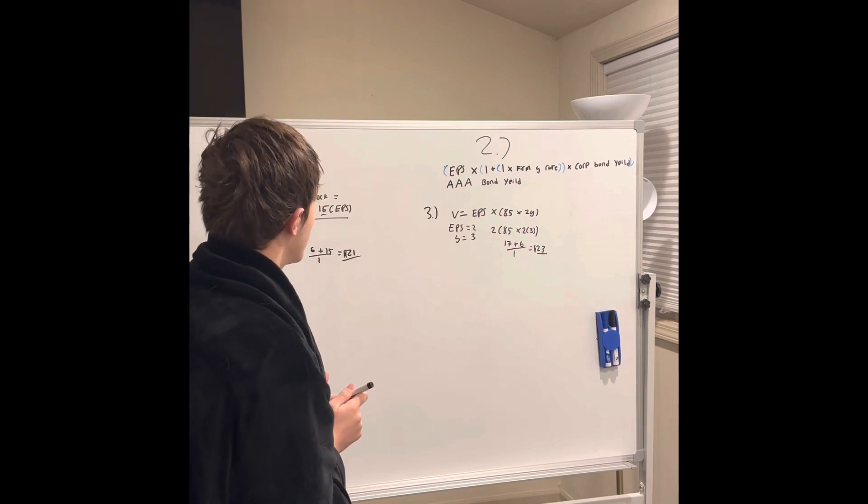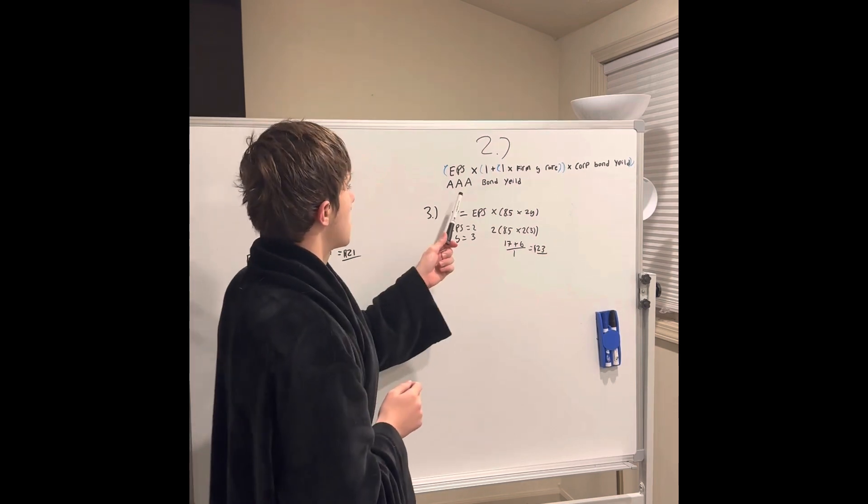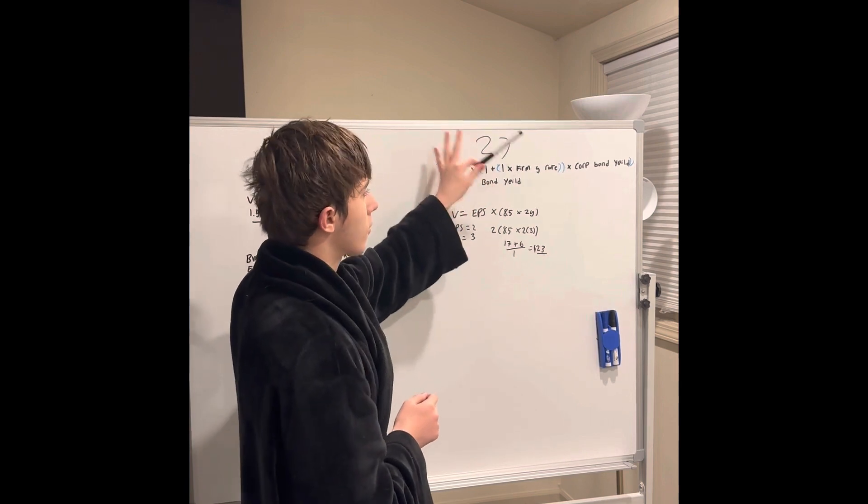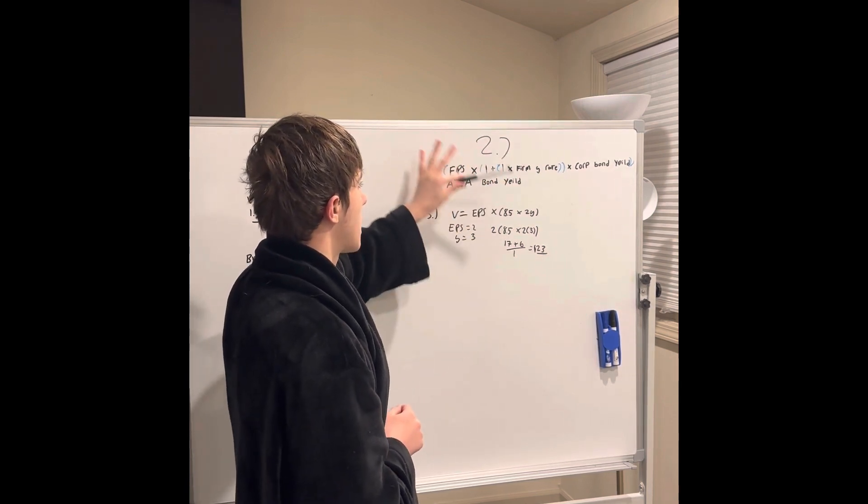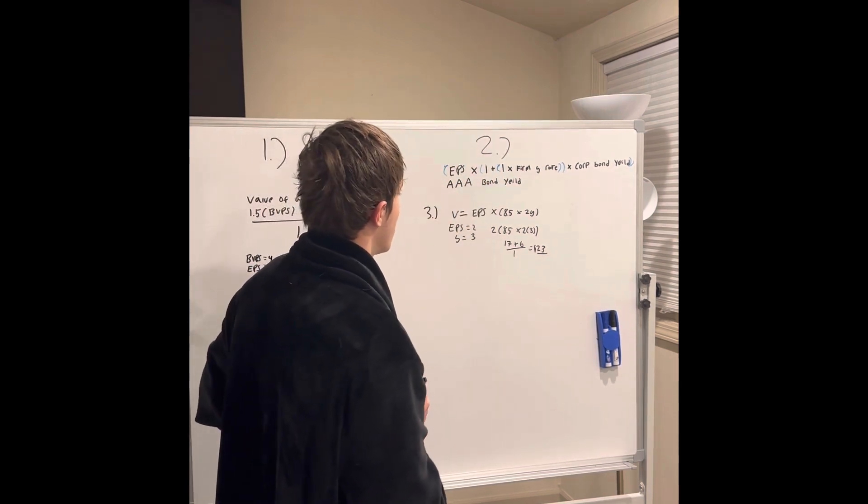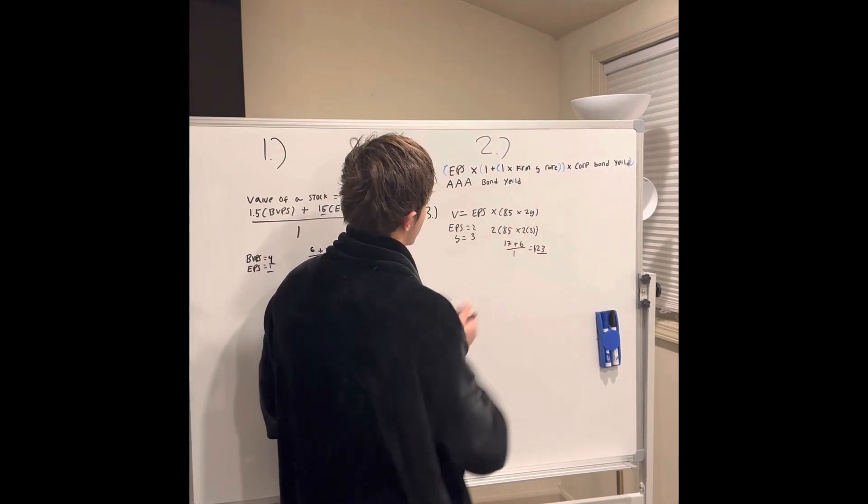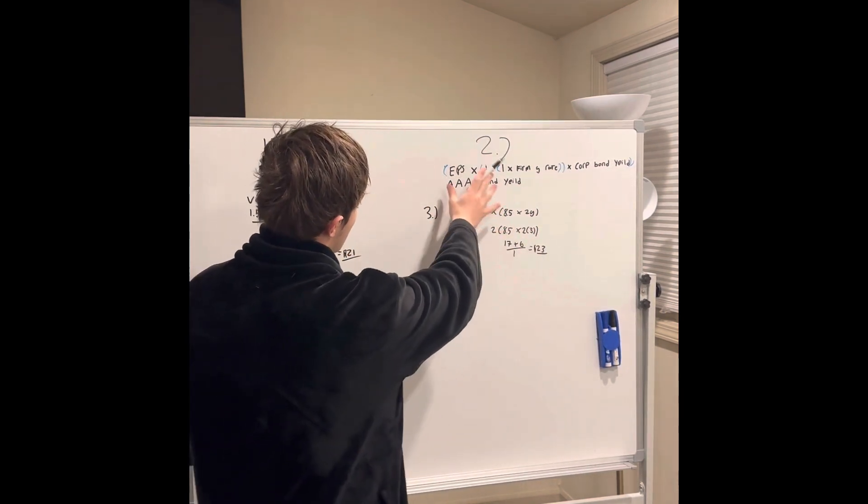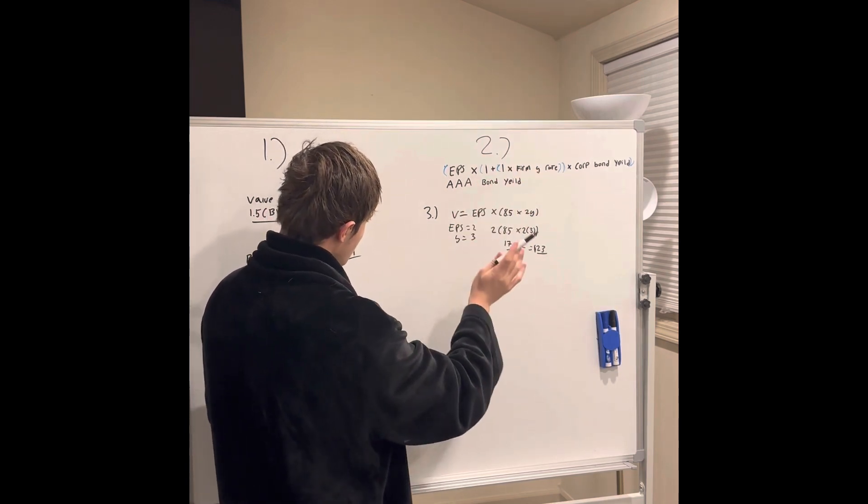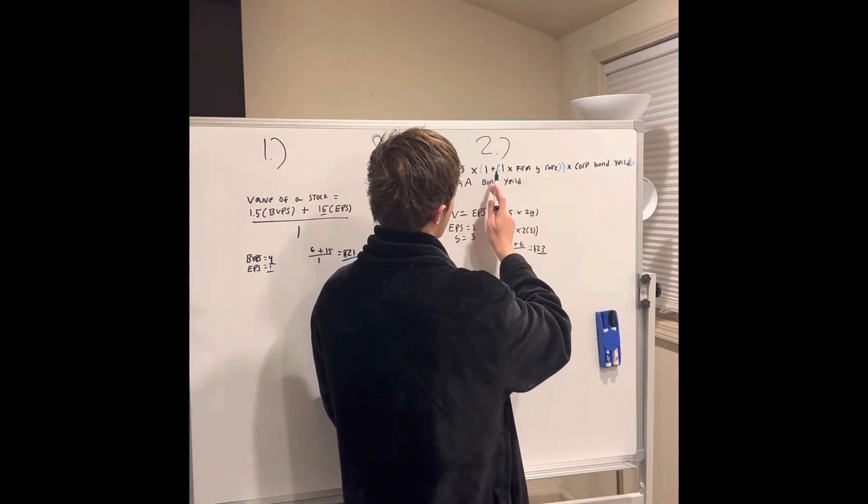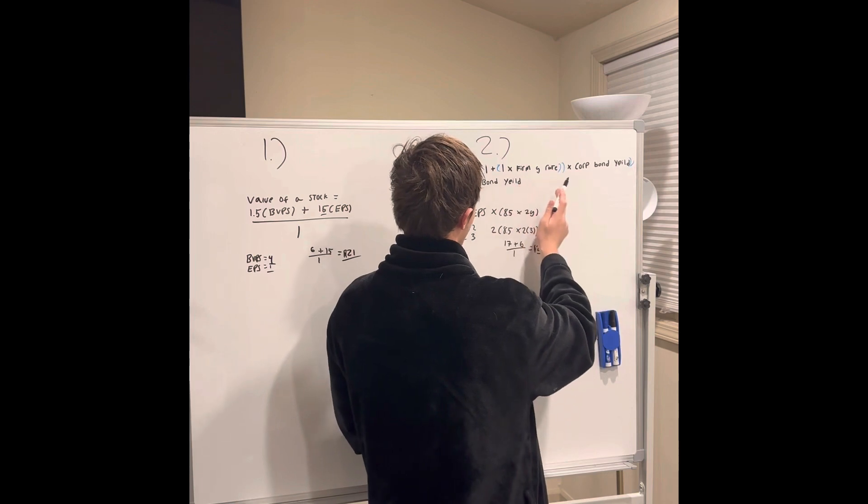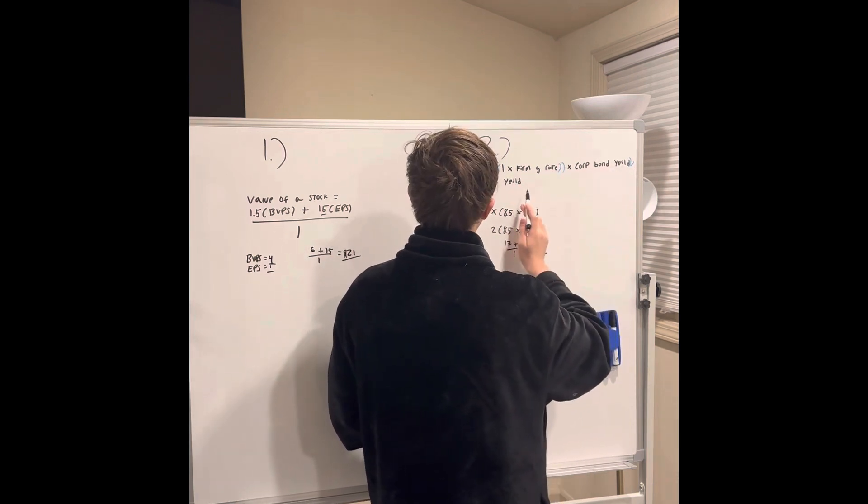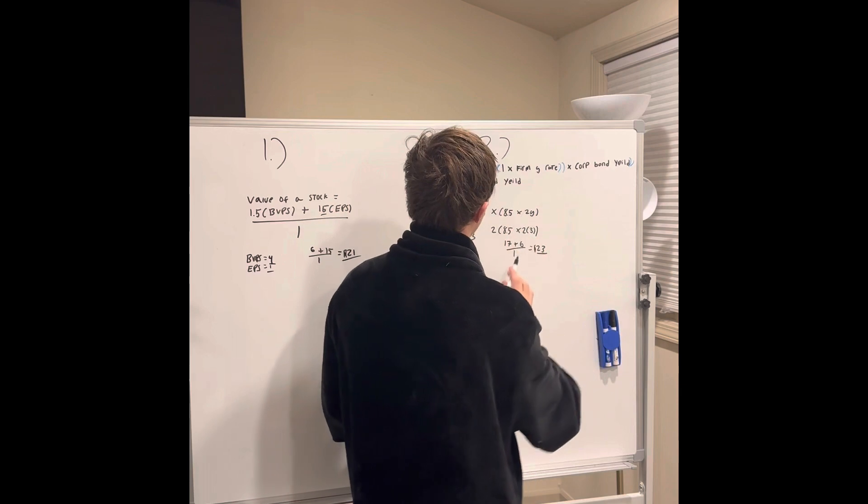The second model is a little bit more complicated. This is probably overall the best one, the most encompassing of everything. It goes into what corporate bonds are yielding, so I'd use this one most of the time. That one is EPS times one plus one times the firm's growth rate times the corporate bond yield divided by the triple A bond yield.